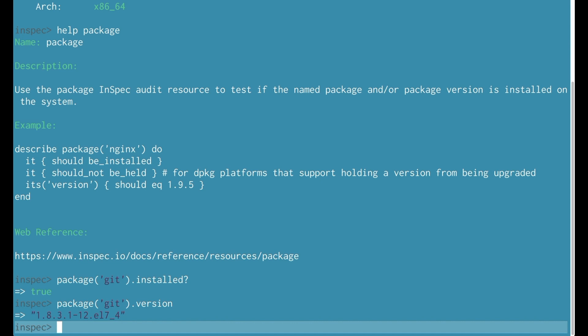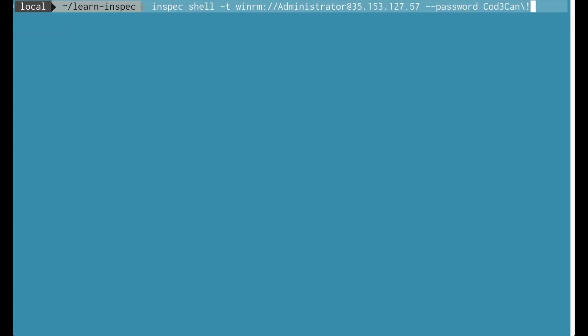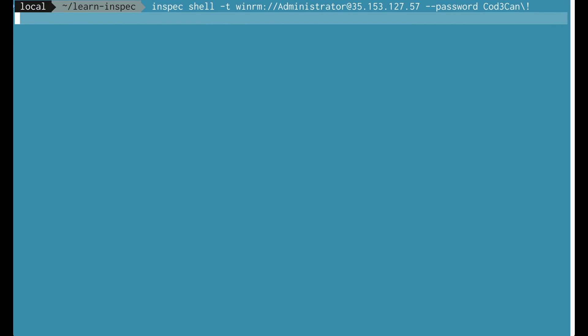InSpec is also able to launch a shell using WinRM. Here I'm specifying the administrator on this Windows machine using a very similar password. Again I'm going to see the system information about this.